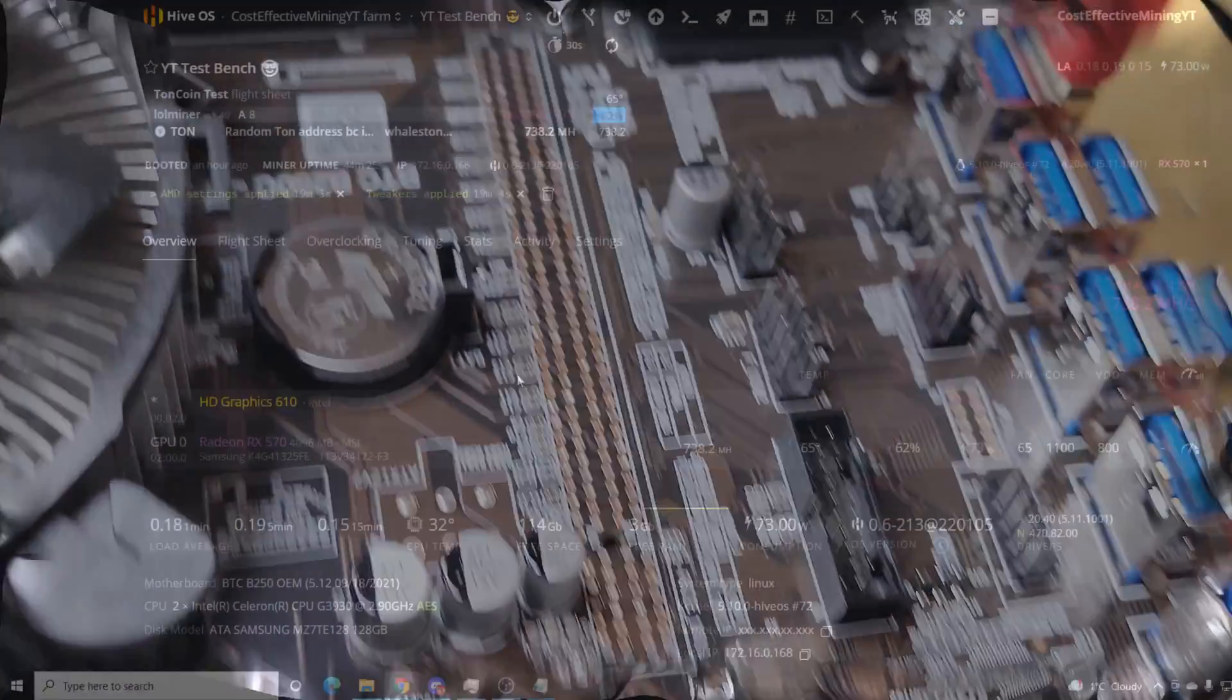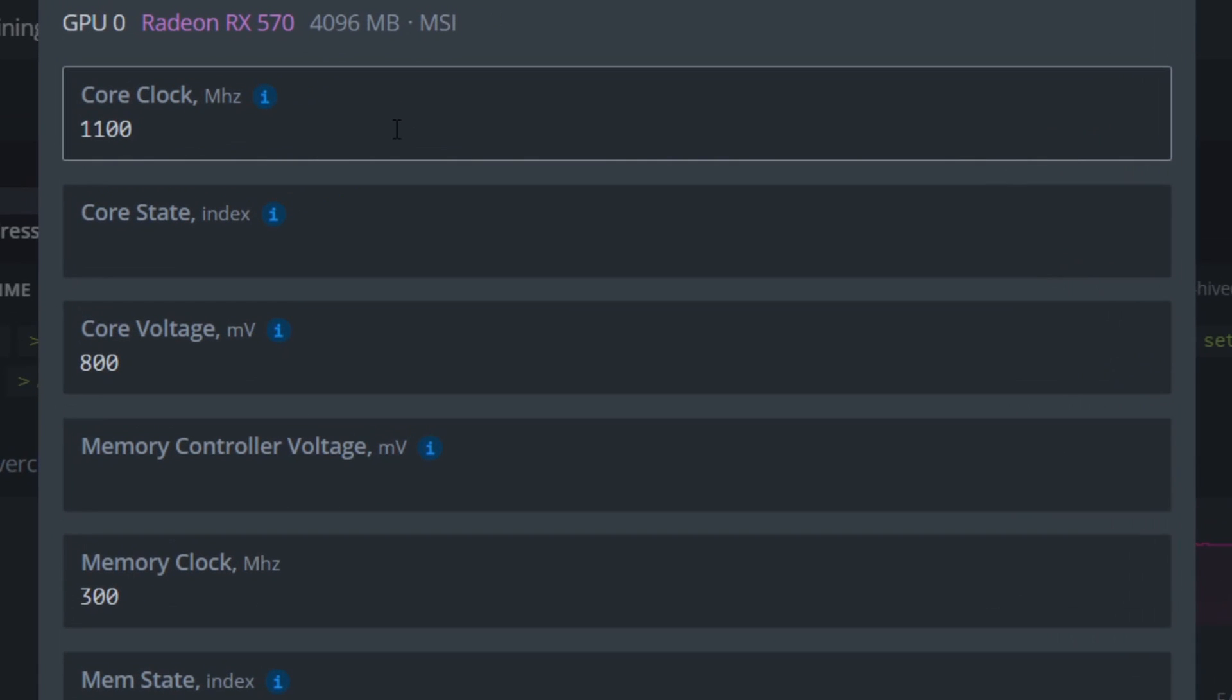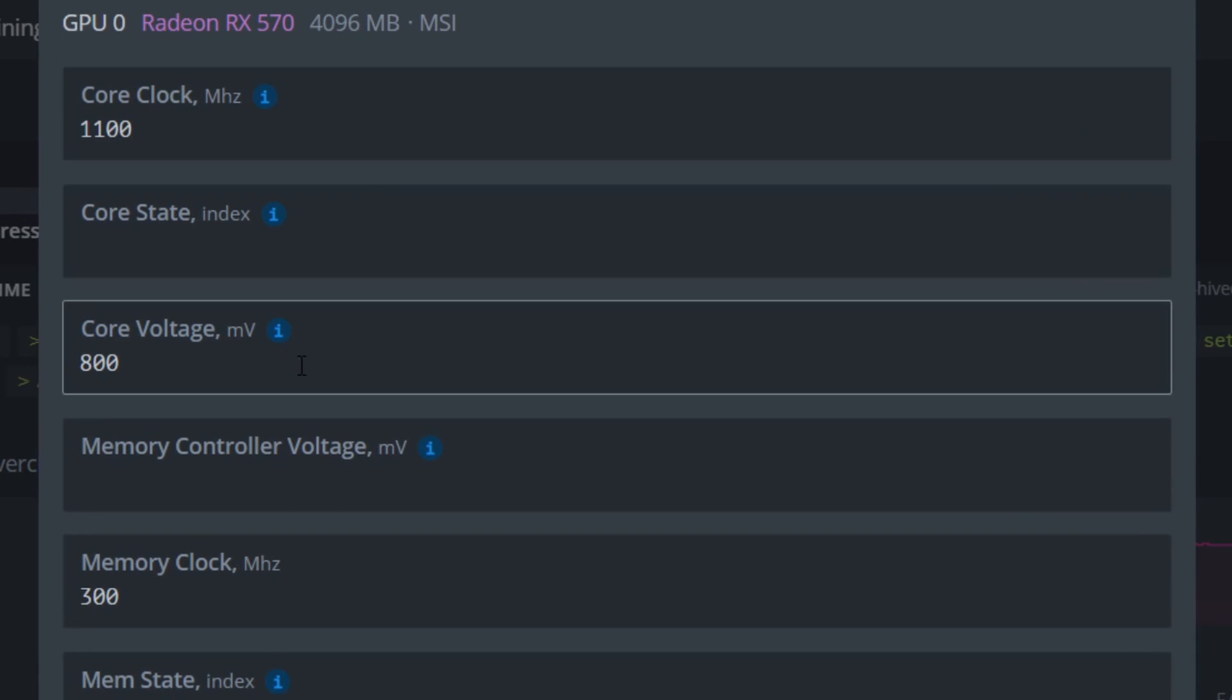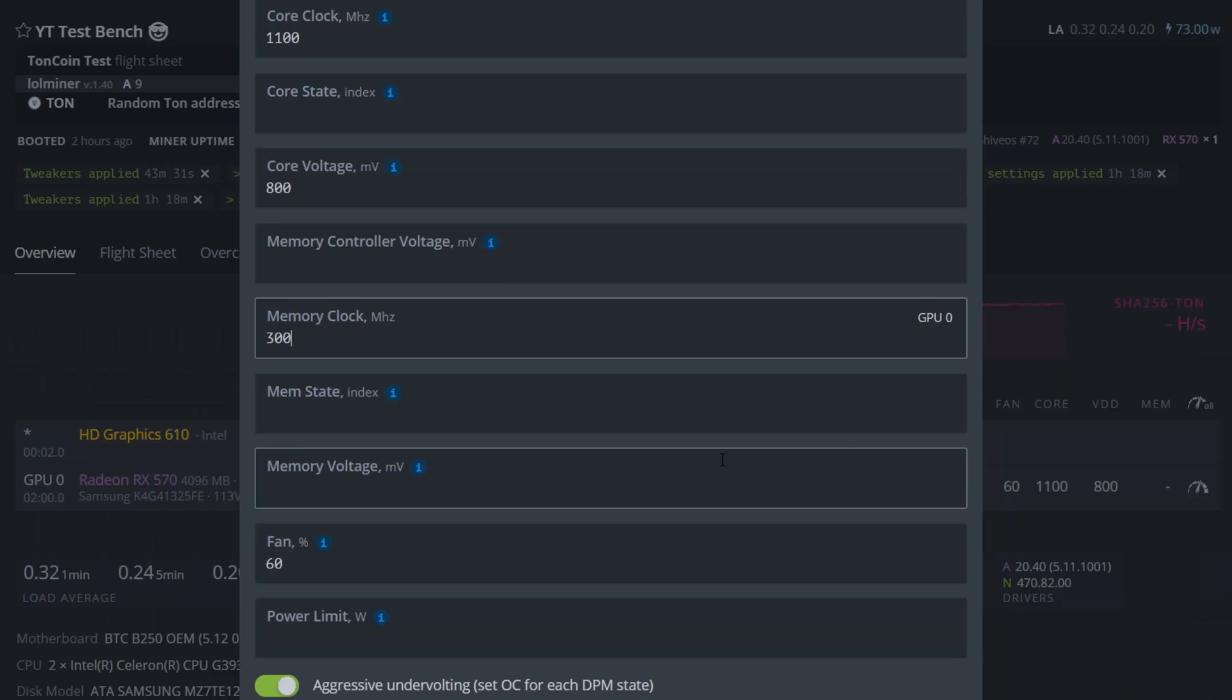So that's why if you are mining Toncoin the settings that I would finally recommend are 1100 megahertz on the core, 800 millivolts for core voltage, and to ensure that you're running at 300 megahertz you can just put that right here in the memory clock.